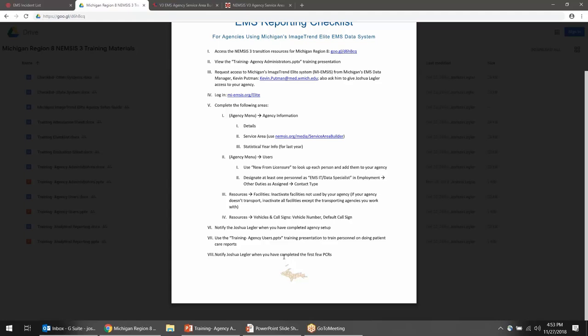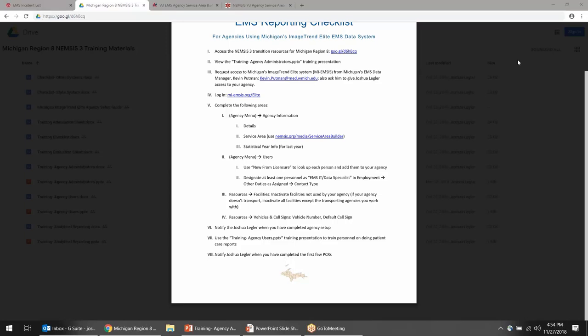That concludes the training session for today. If questions come up along the way, feel free to call or email me and I'll be happy to help. I'm also available for one-on-one GoToMeeting sessions to work through anything together in your agency. Thanks everyone for attending, good luck with your setup, keep in touch, and I'll be happy to help as you get things set up.